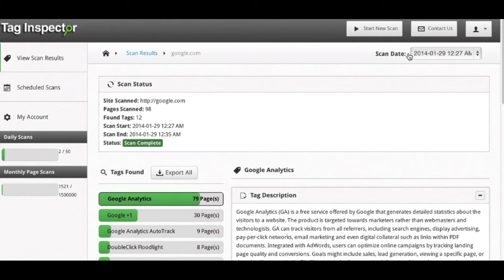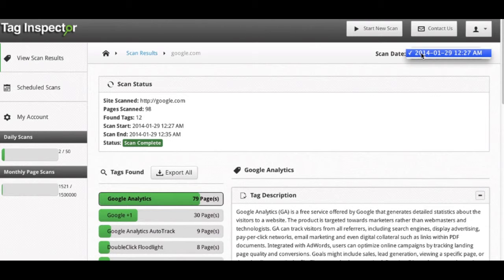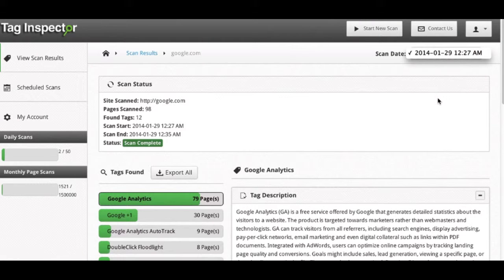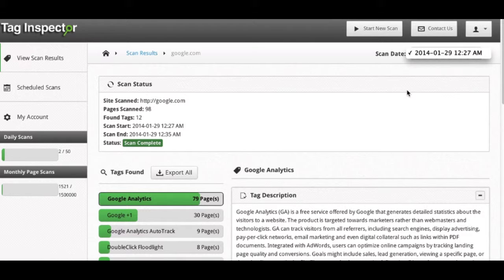Again, note at the top the scan date option. We only scanned this domain once, but if we scanned it multiple times, the different dates and times would be listed out here. This is how you can toggle through different reports for the same site if you're scanning it multiple times or on a regular basis.